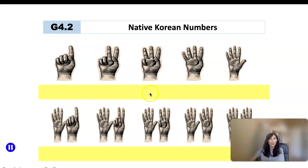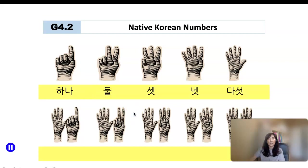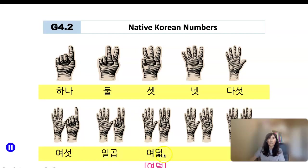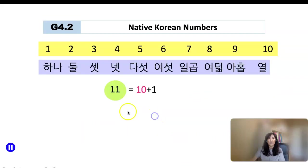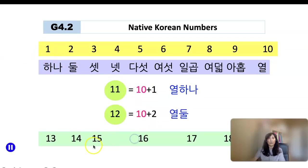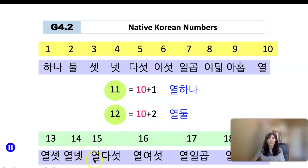Now let's move on to native Korean numbers: 하나, 둘, 셋, 넷, 다섯, 여섯, 일곱, 여덟 — note that when you pronounce 여덟 it sounds slightly different — 아홉, 열. How about 11? It's the same pattern: 10 is 열, and 1 is 하나, so 11 is 열하나, 열둘, 열셋, 열넷, 열다섯, 열여섯, 열일곱, 열여덟, 열아홉.